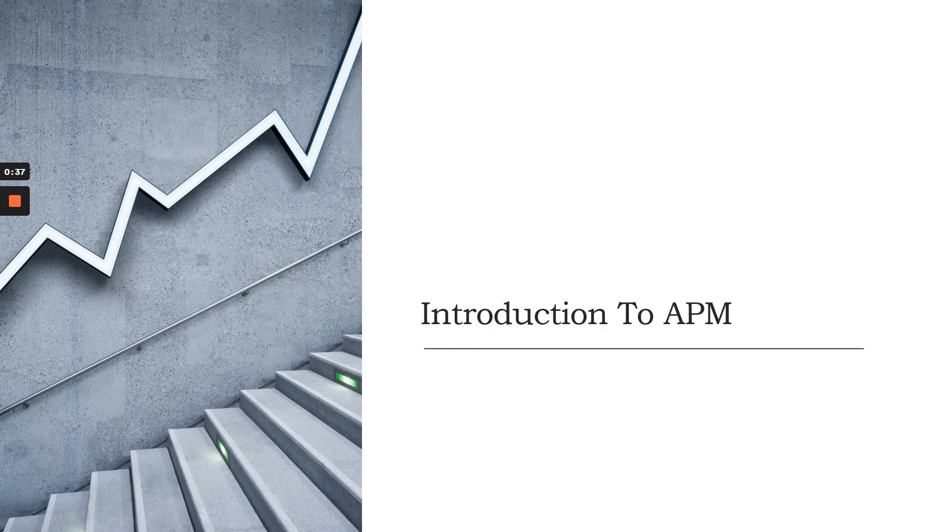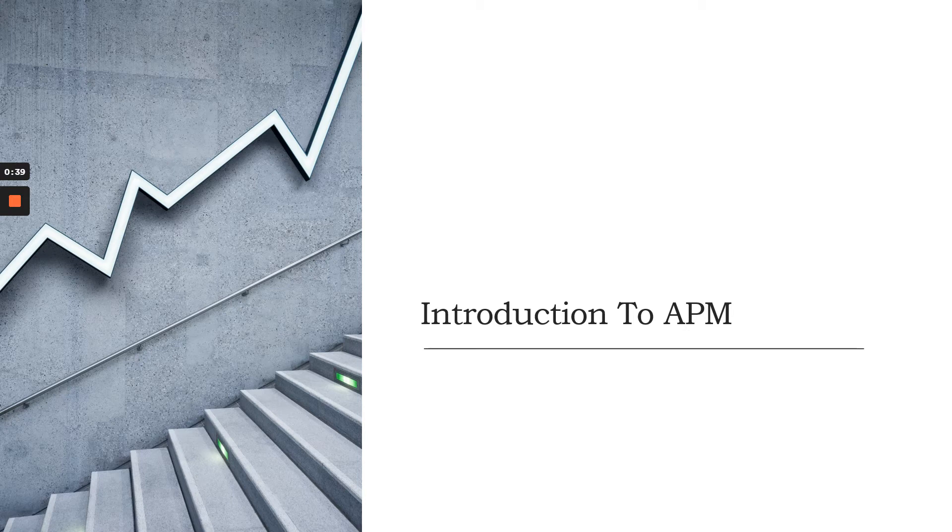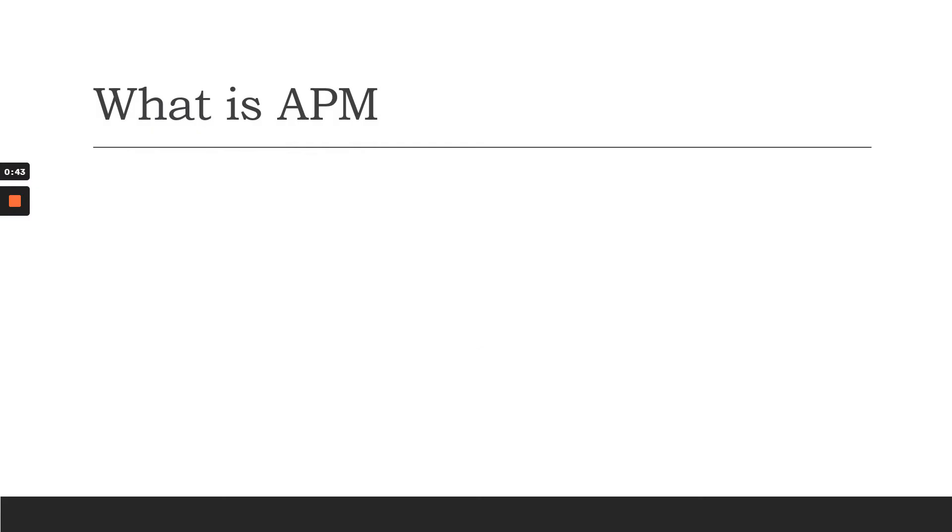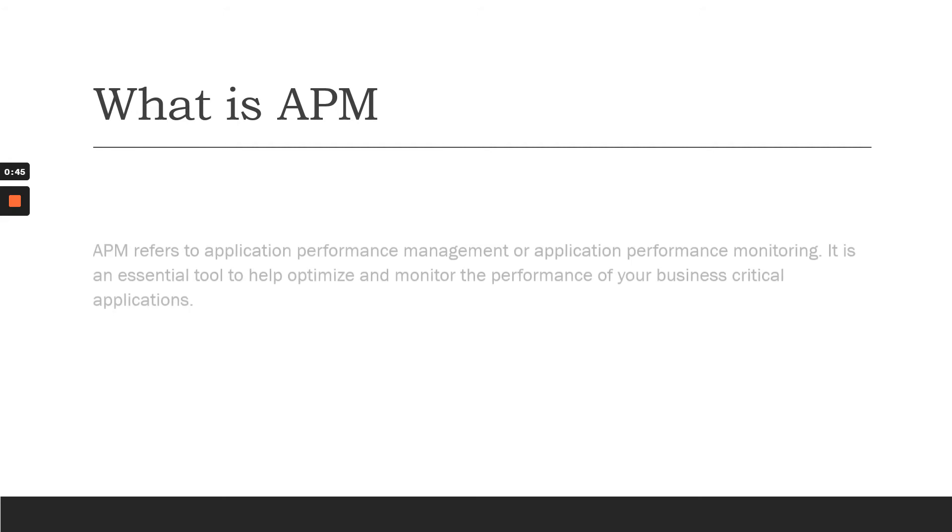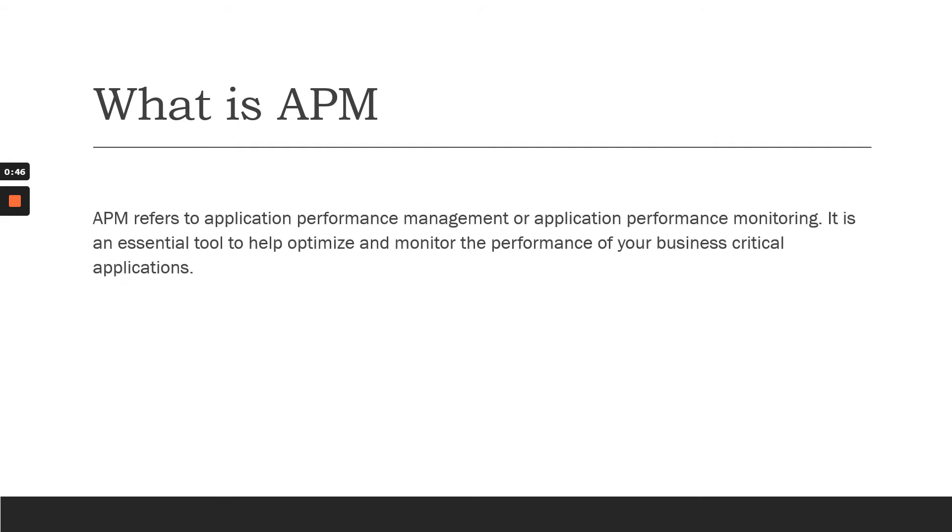Today I would like to give you a brief introduction about APM and various APM tools in the market. APM is application performance monitoring, which is required to monitor applications to reduce business losses and avoid downtimes.